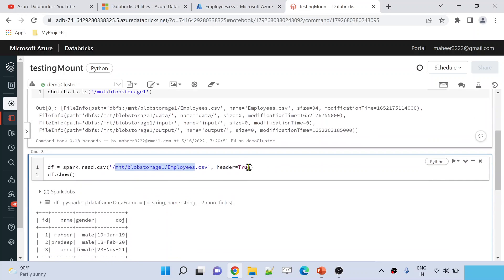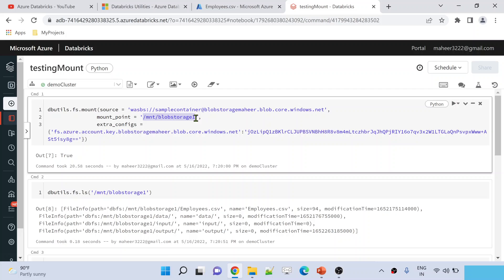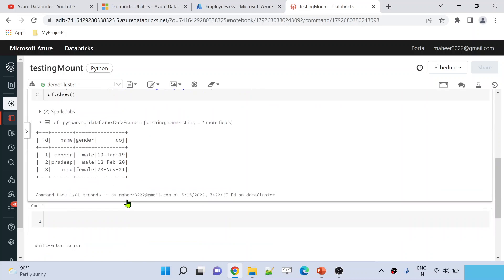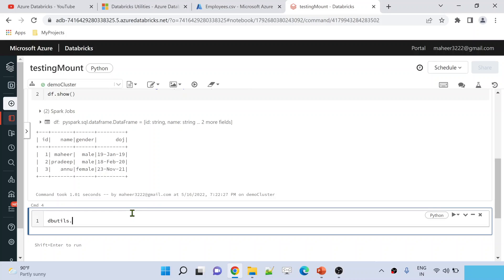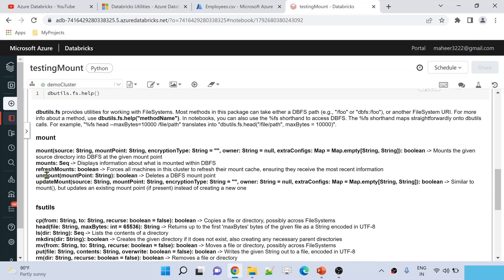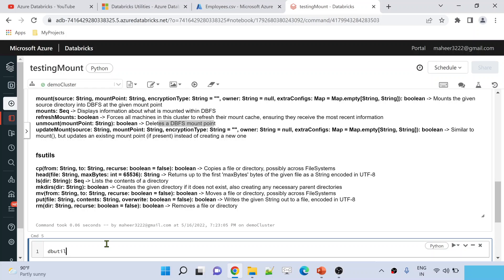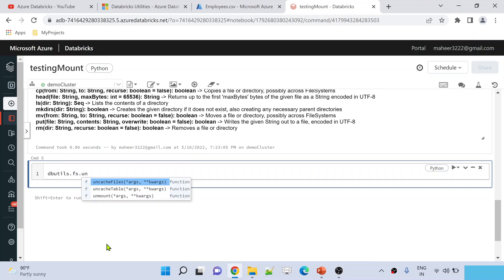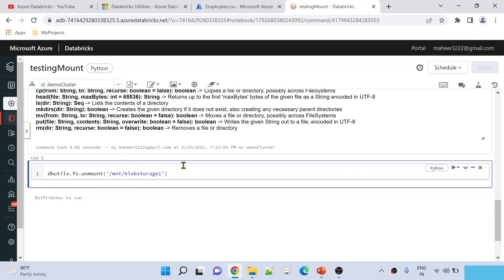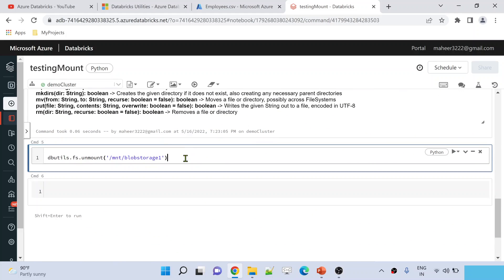Now let's assume I'm done with my job and I want to delete this mount point. Going to a new cell, under dbutils.fs.help() you can see all the commands inside the file system utility. Let me execute that by hitting Shift+Enter. In the output you can see there is an unmount function — you pass a mount point name and it deletes that mount point. So I'll use dbutils.fs.unmount() and pass my mount point name. Let me hit Shift+Enter to execute it.